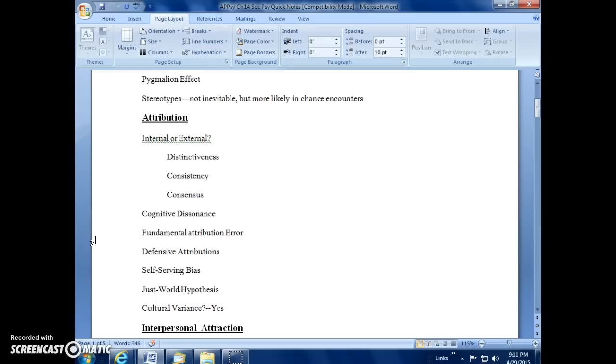Another example of attribution is something called the just world hypothesis. This is the idea that the world is just, so bad things happen to bad people. Good things happen to good people, and this is something that you'll definitely find, especially when people are looking at those that they see in a group other than the one that they believe that they belong to.